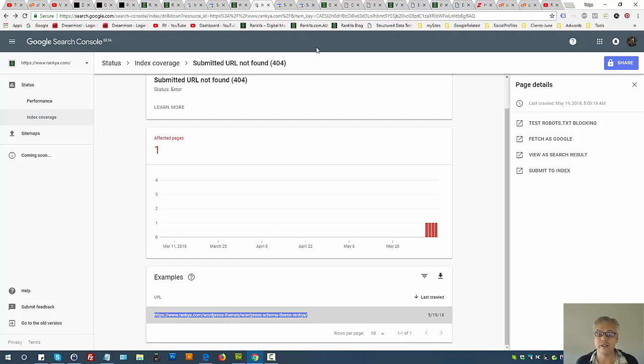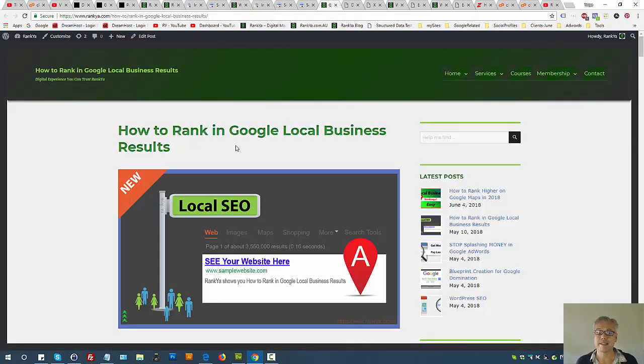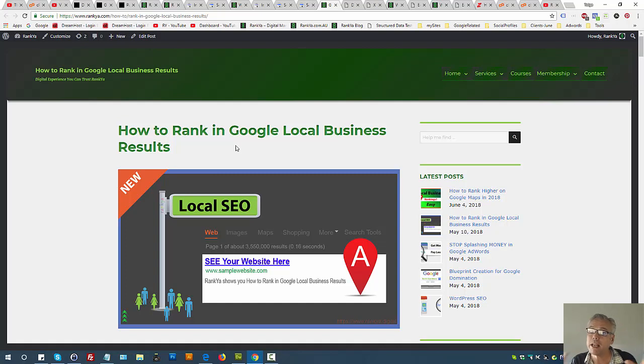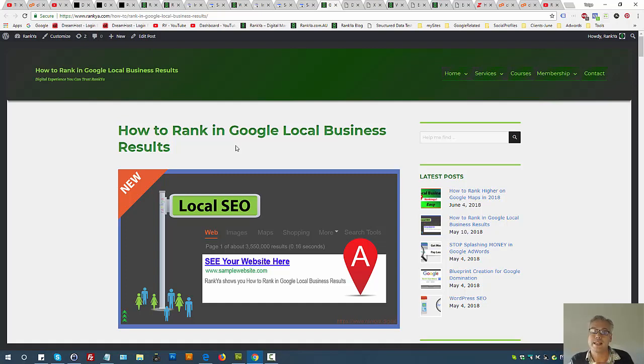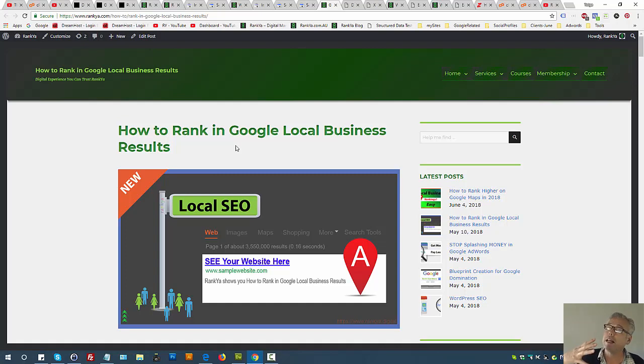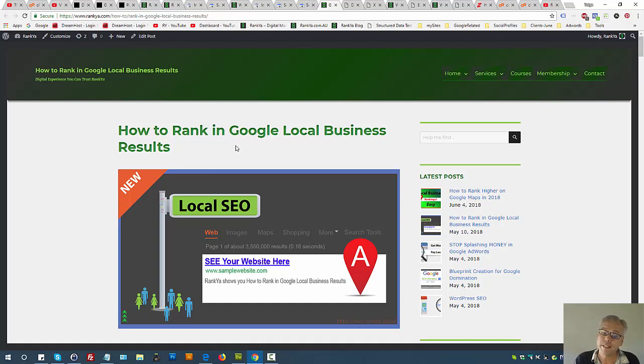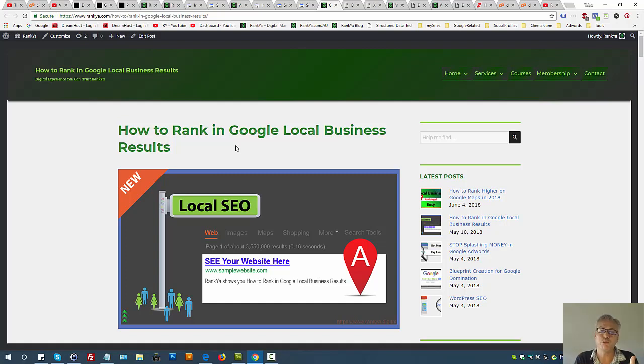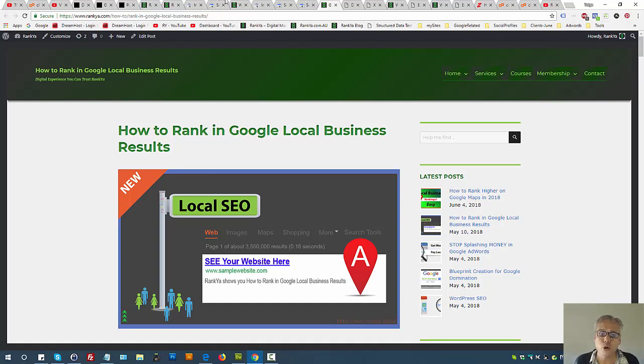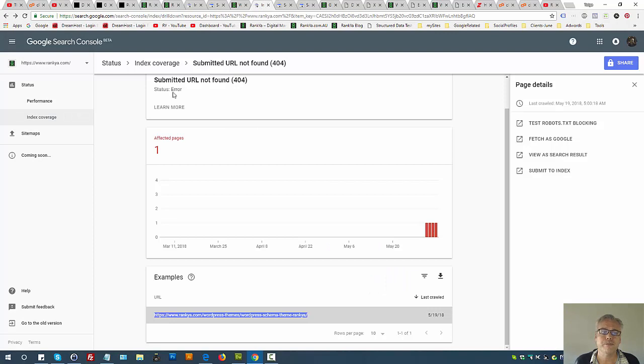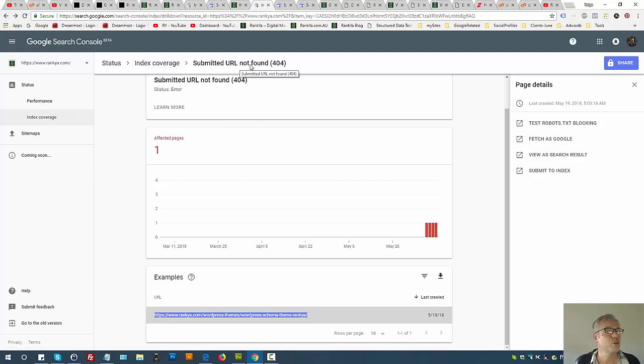If that's the case, then you have to ask: did you make recent changes? Did you change permalinks or URL patterns? Did you use a new plugin? If so, did that plugin cause any conflicts? Have you updated your website? Have you moved your site from HTTP to HTTPS? All these could cause index coverage submitted URL not found.